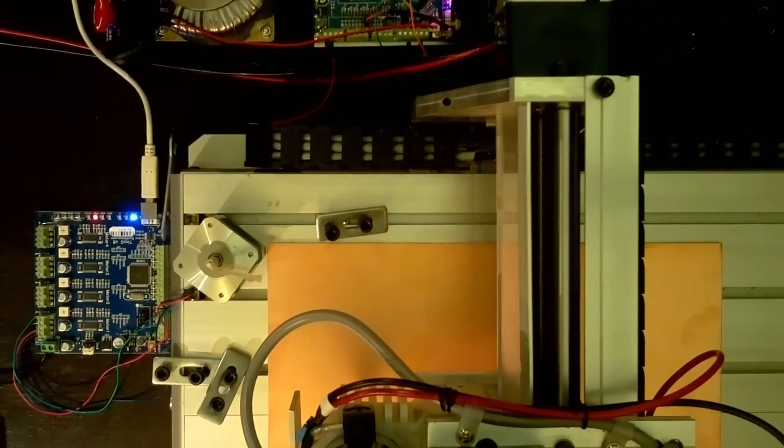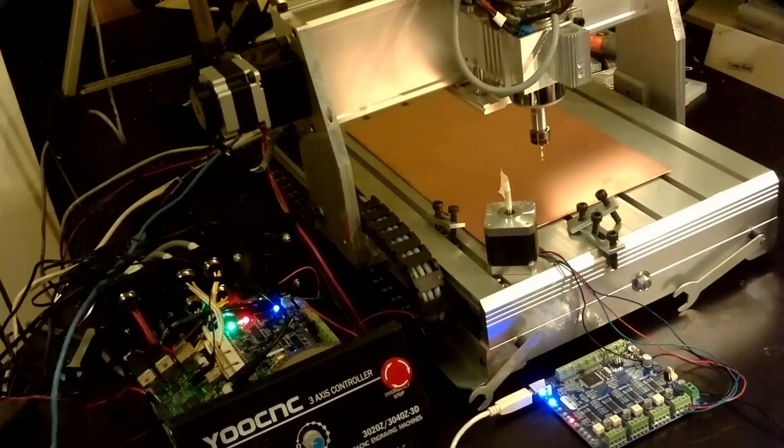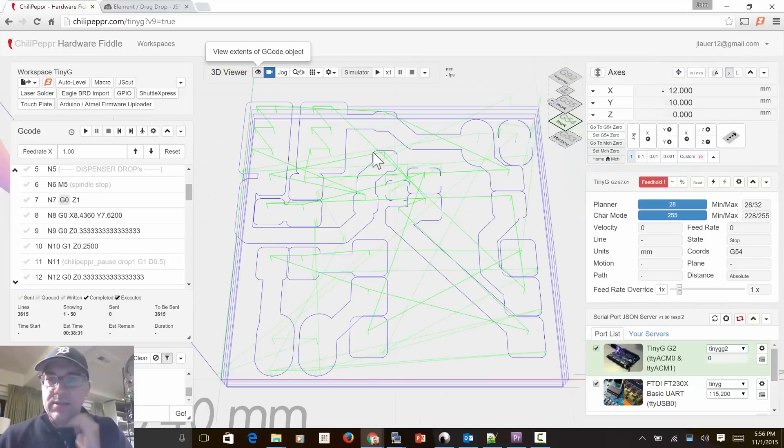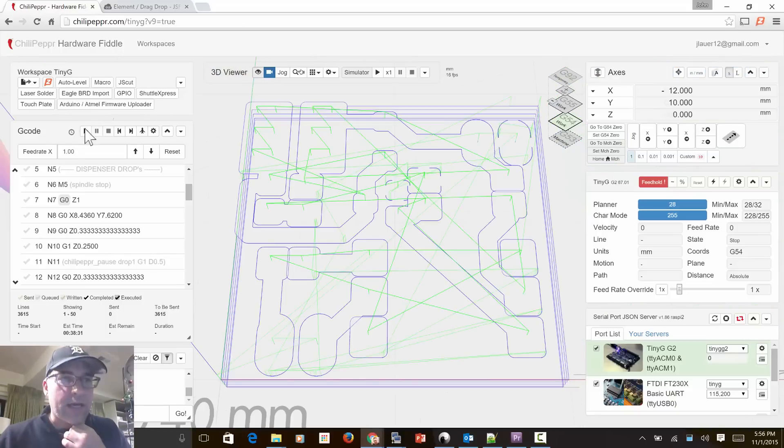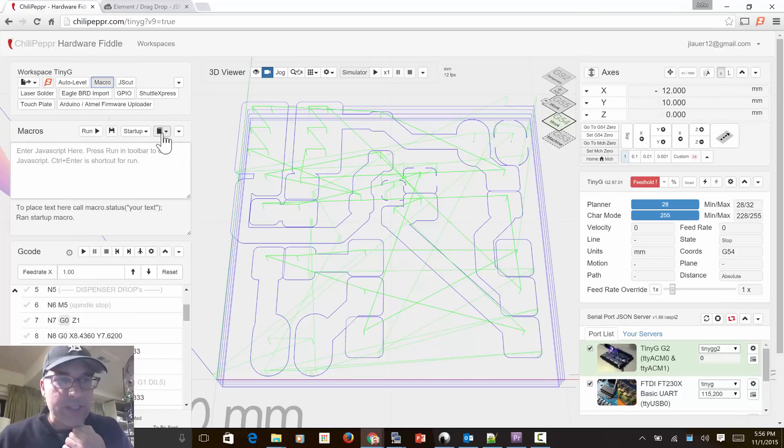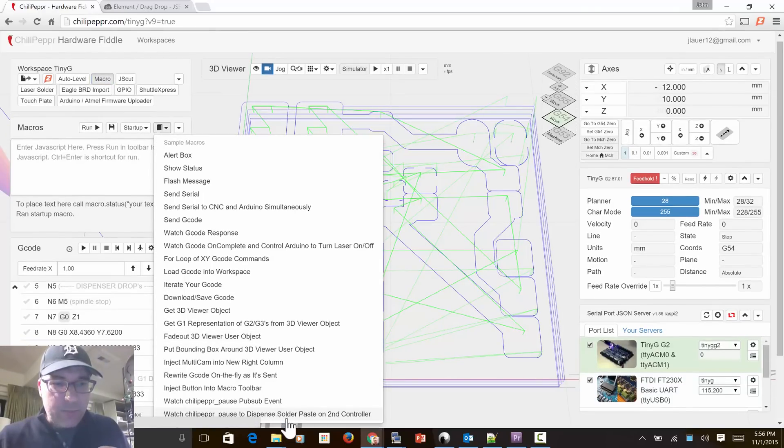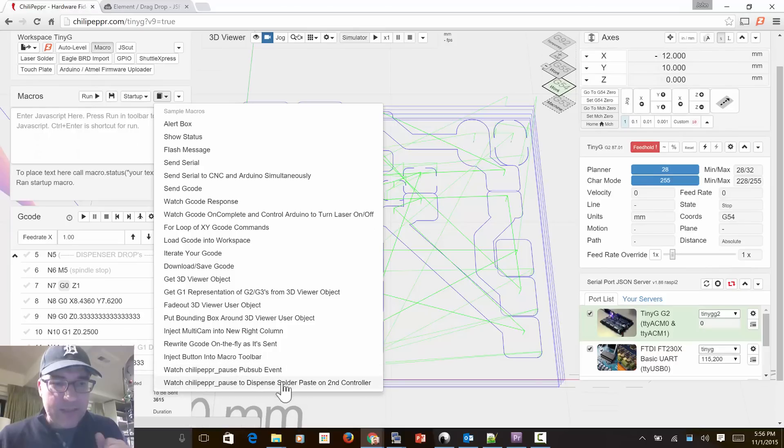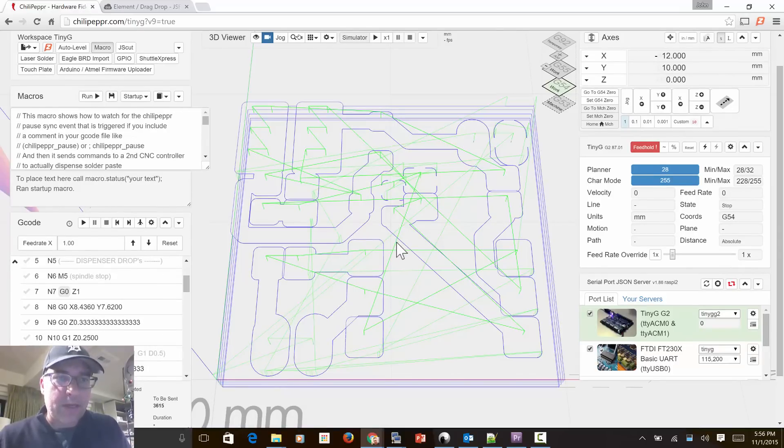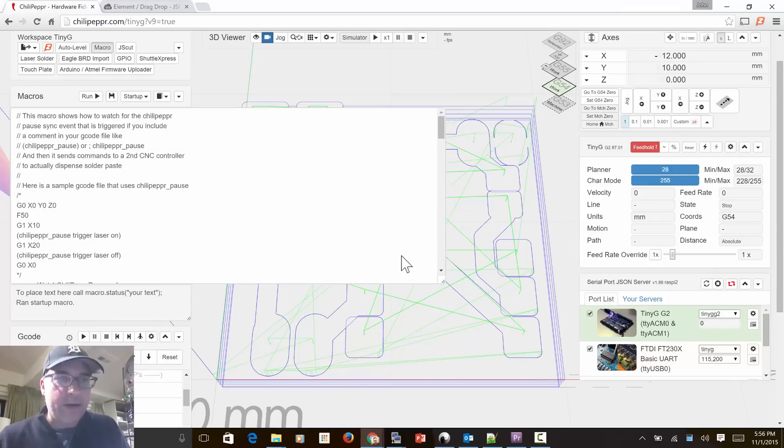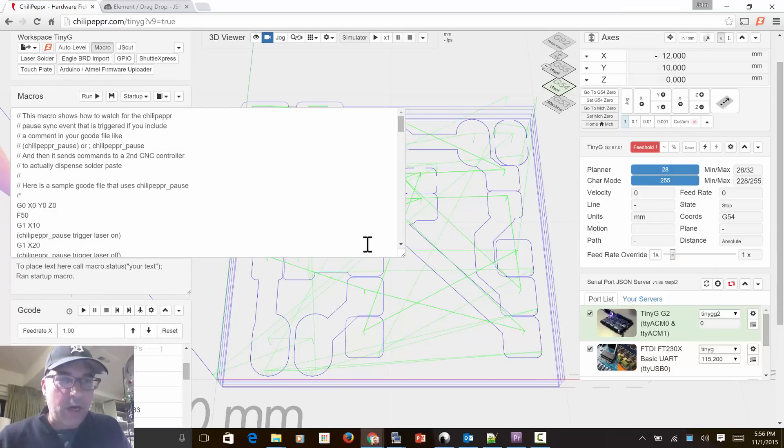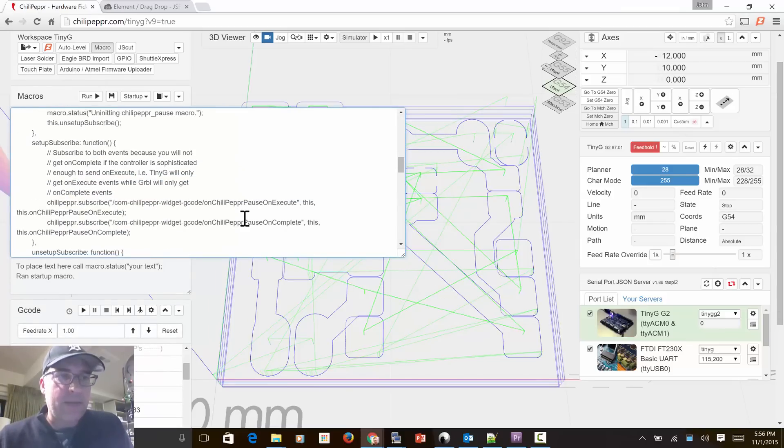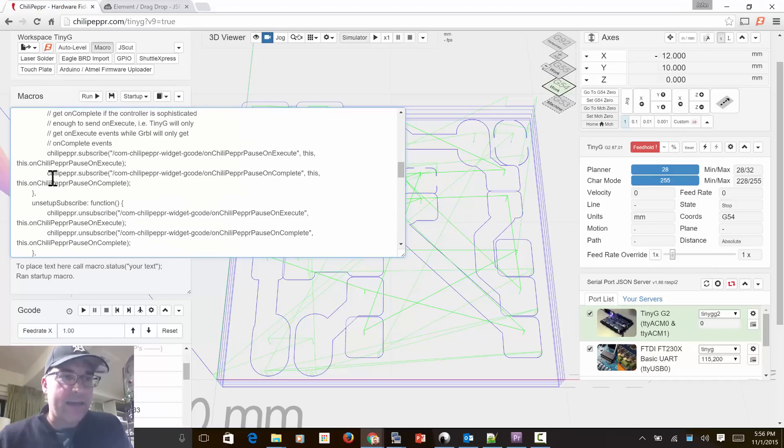Okay, so now what we'll do is, let's head back to the top here, and let's go ahead, we have to load our macro. So the macro, there's actually a sample macro in here now called watch chili pepper pause to dispense solder paste on second controller. And before I run it, I'm going to comment out the code for the on complete method, because I'm actually running off of the on execute method.